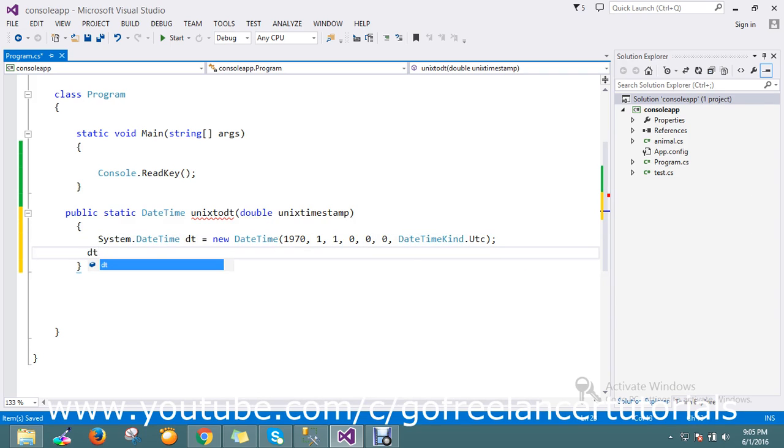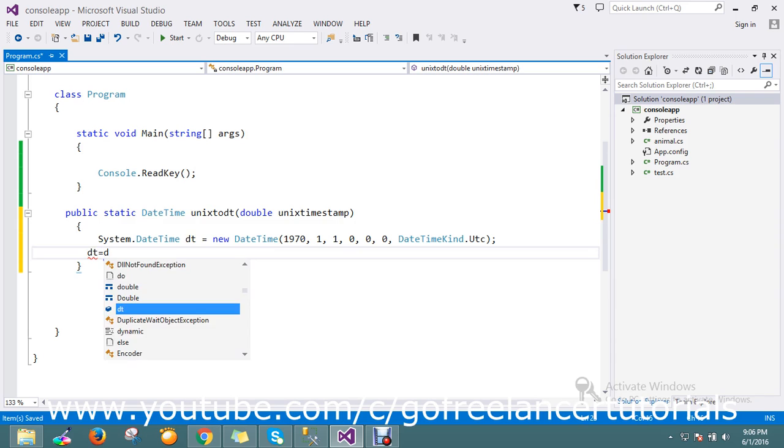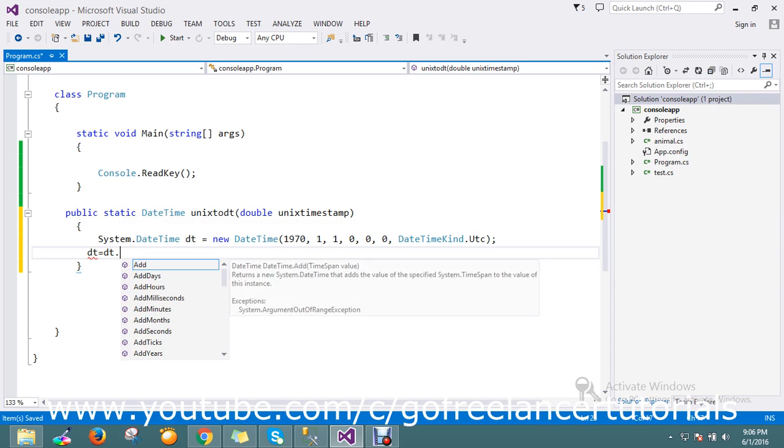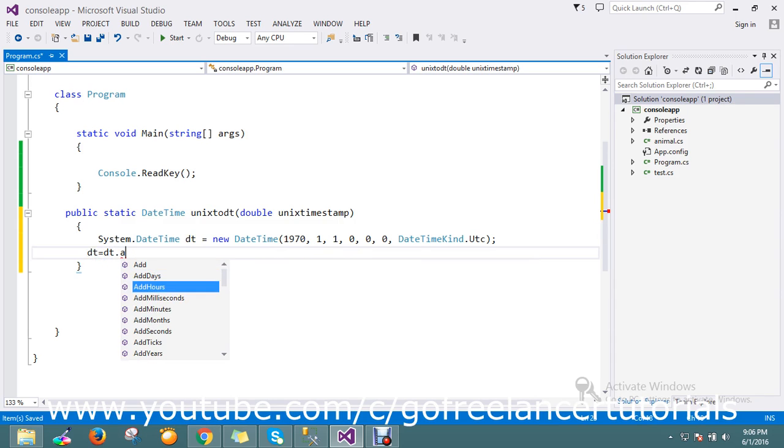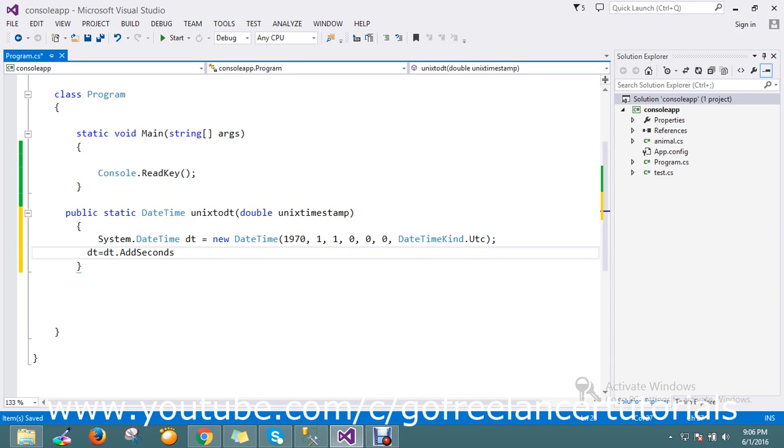So then I'm going to now see, actually one thing we need to do, so it will be like seconds. We have to add the Unix timestamp as a seconds to the date, so I will just explain that what it is. So in the date just to go and add as a seconds, okay.